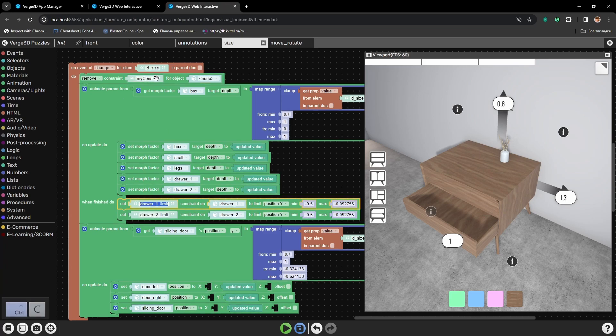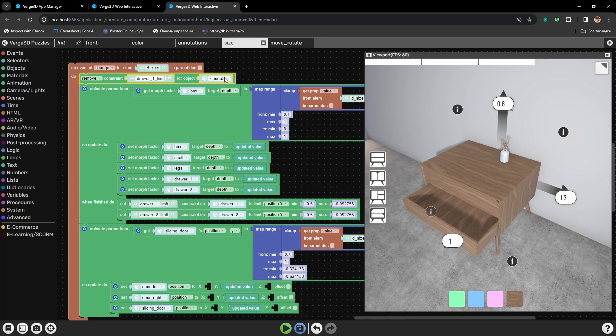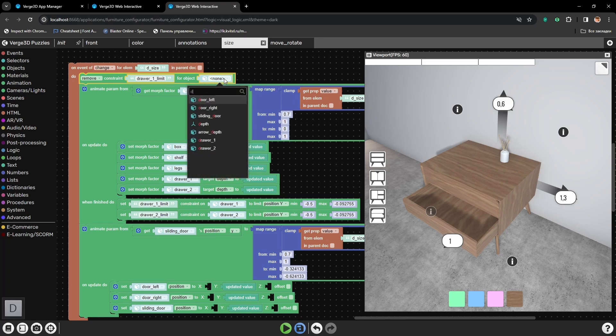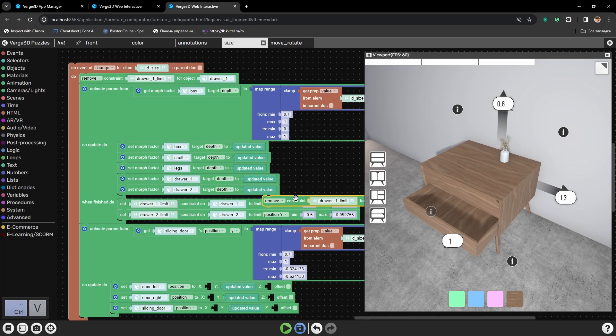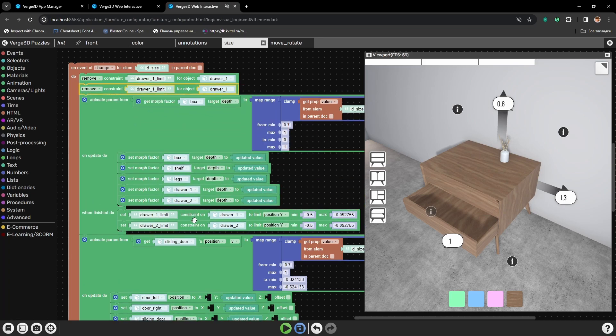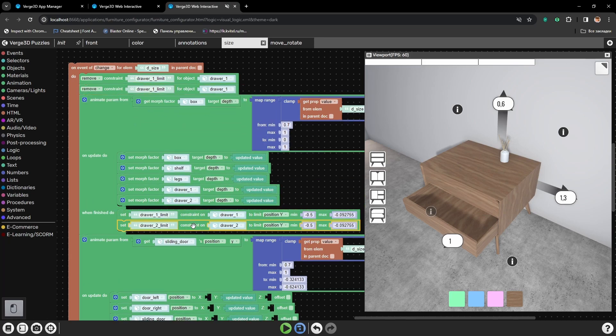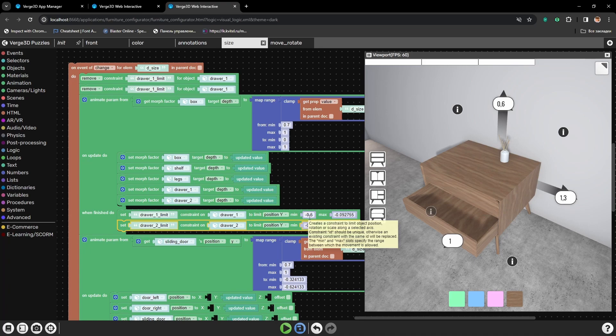So, in the beginning, before any change, we will be removing the constraint. And then, if we change the depth, the constraint will be applied again. Actually, this puzzle redefines the constraint's parameters if its name is typed in the correct way.